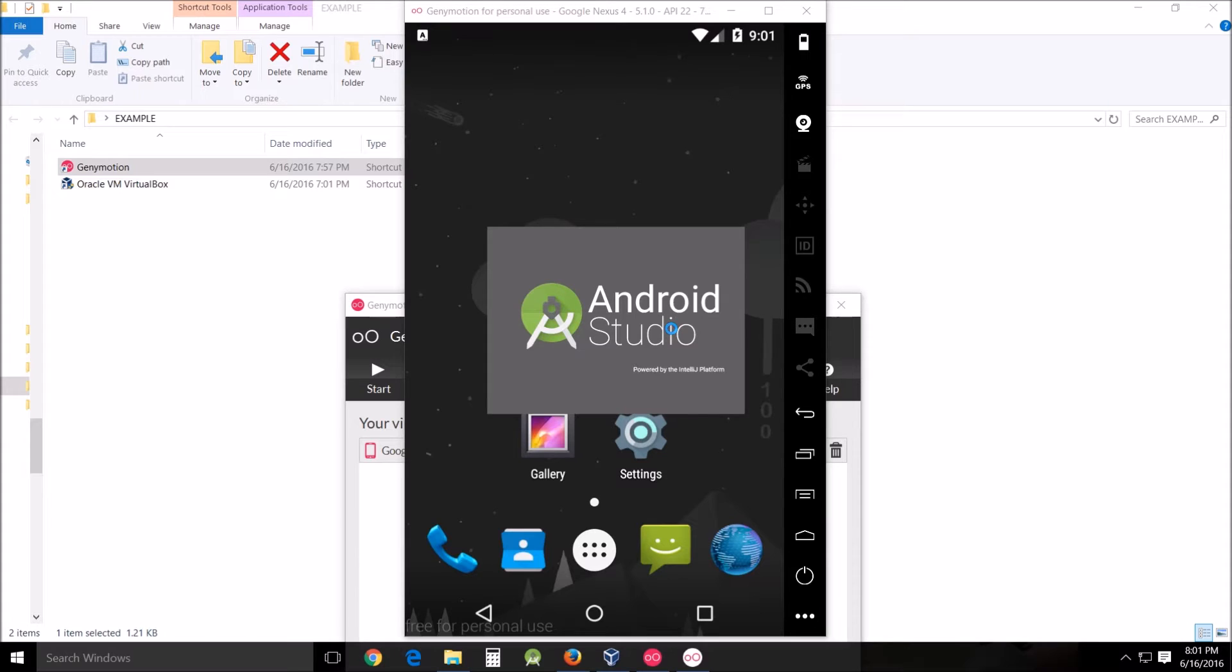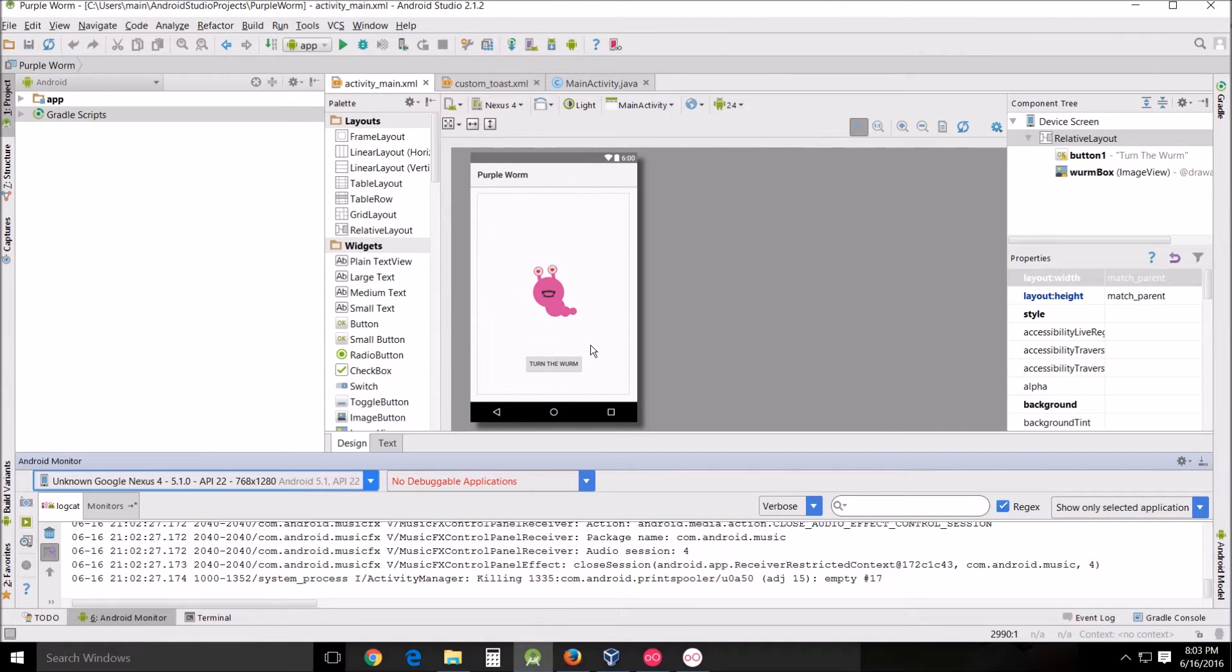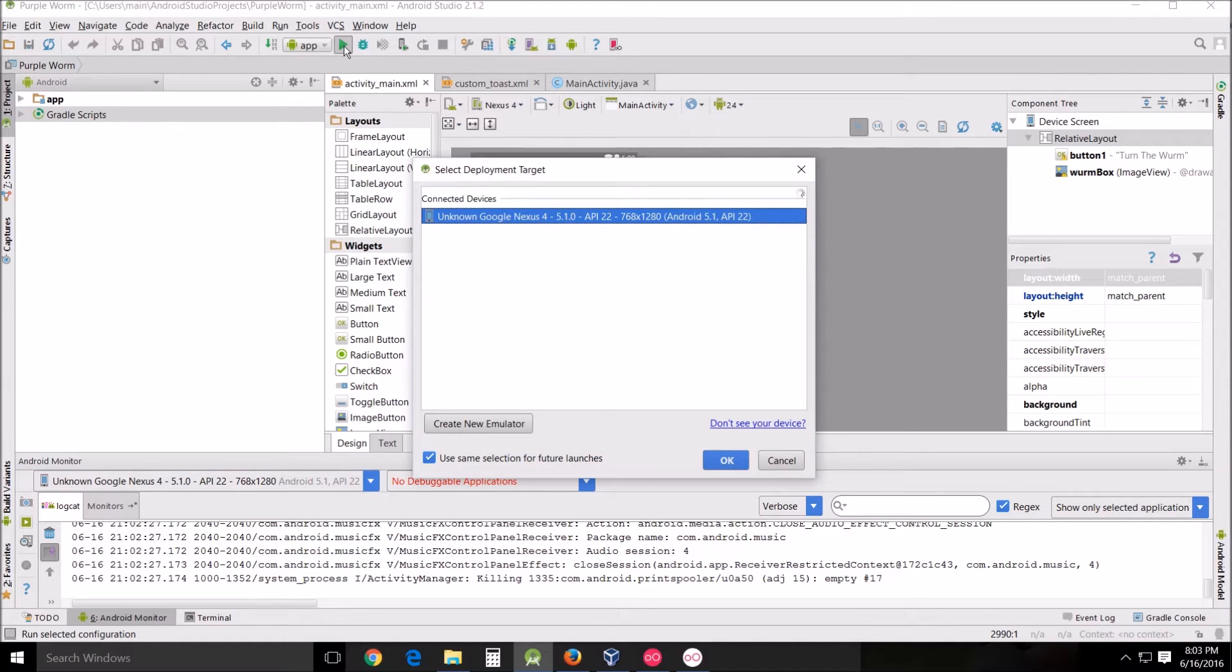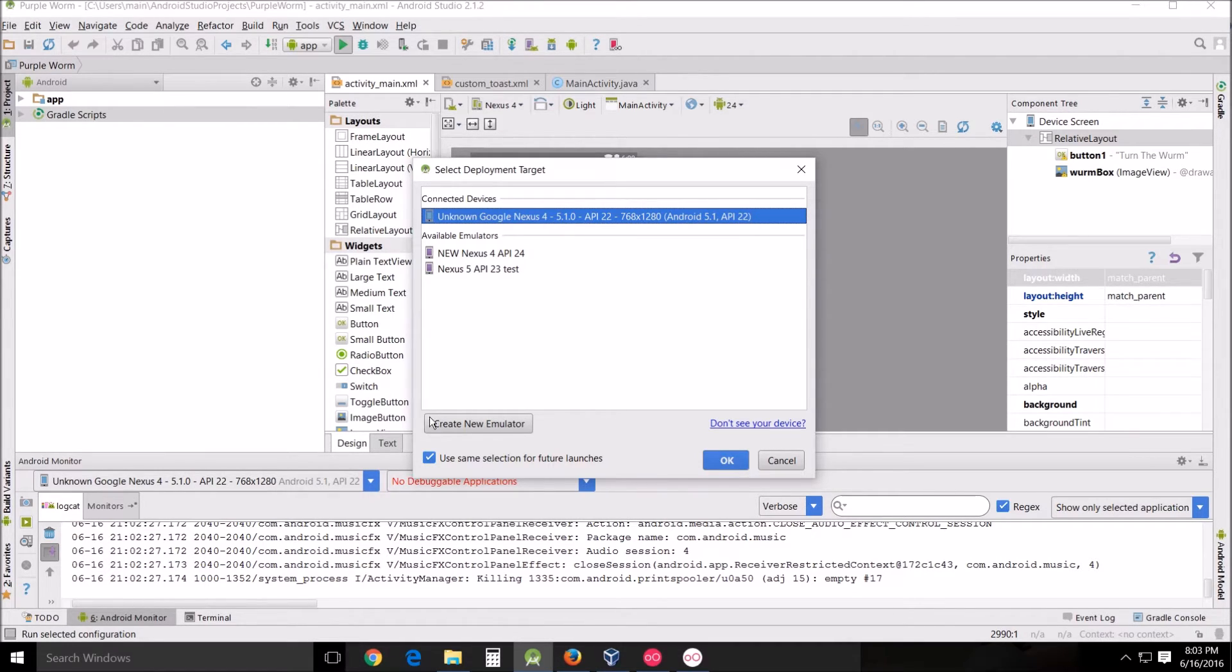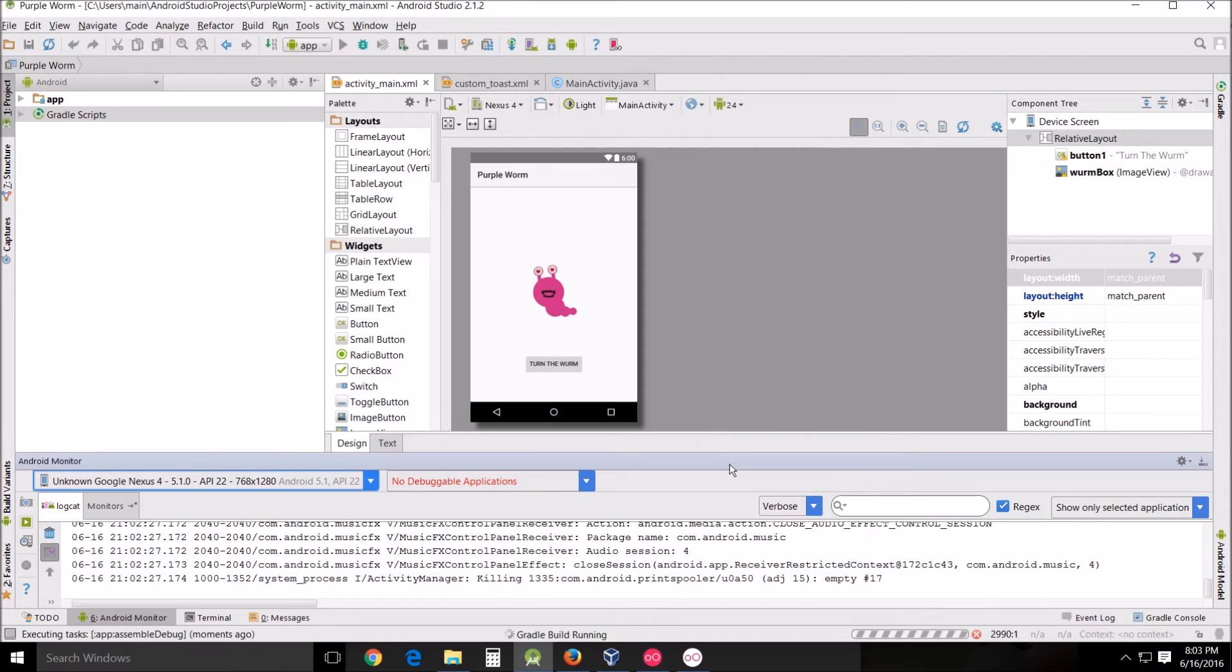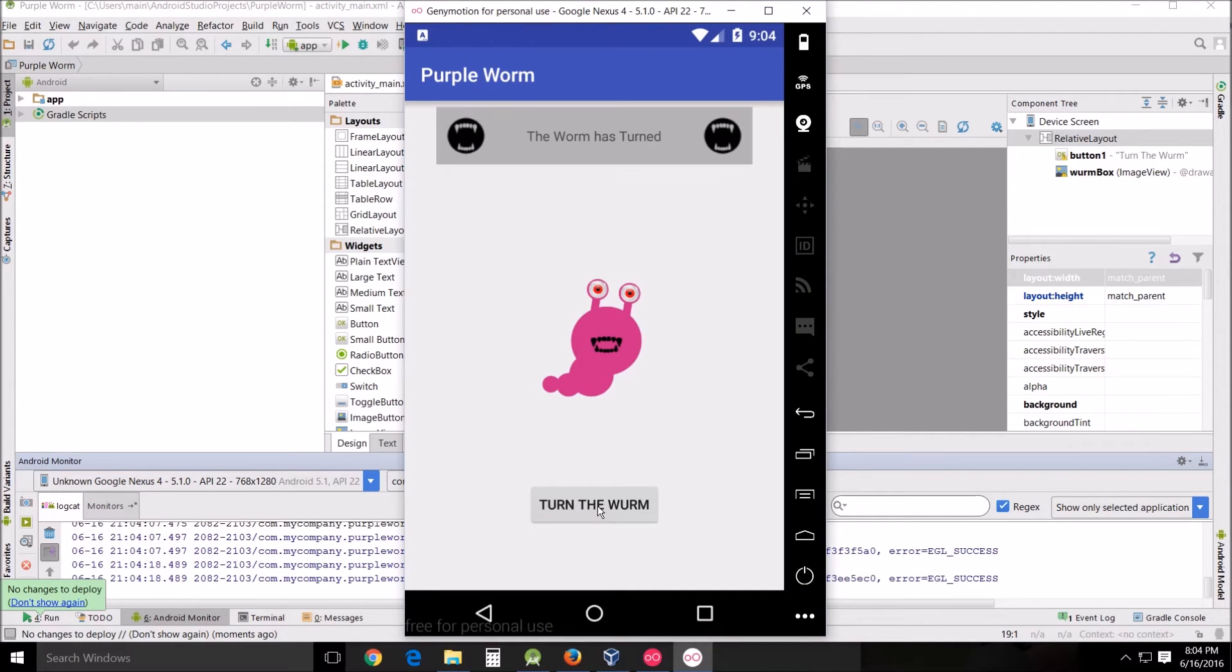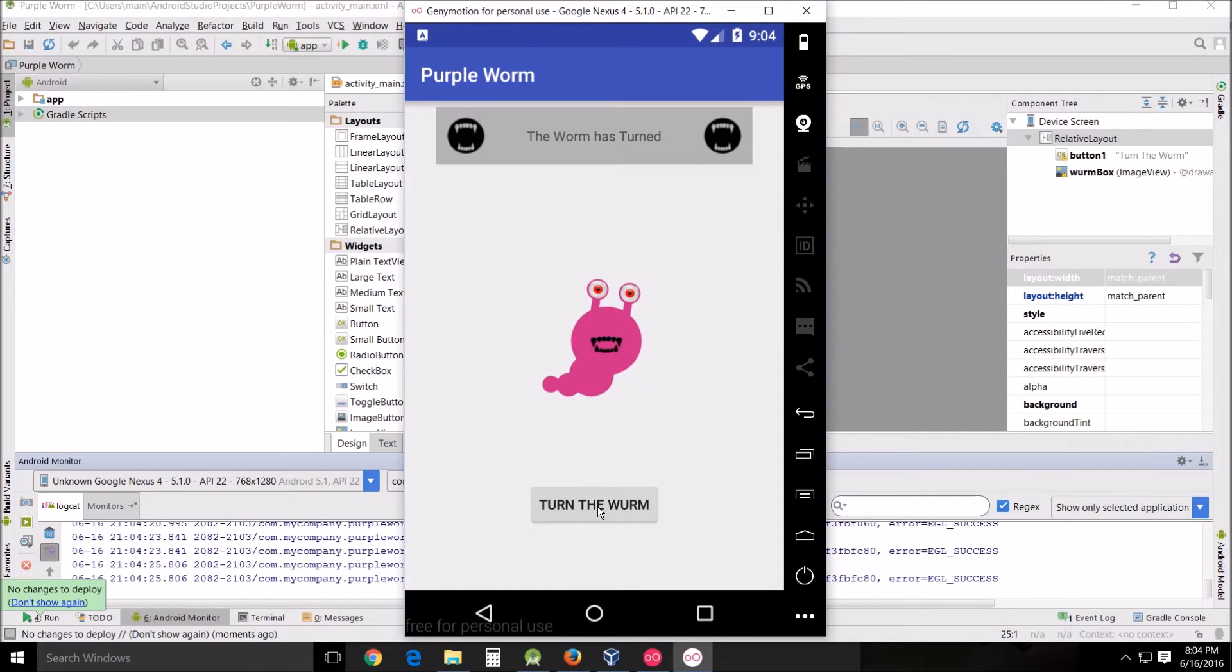Starting up Android Studio, I'm using the purple worm as my example. I've got it loaded and running, it looks great. I'm just going to do it like I would normally do it. I would go up here to run the emulator, unknown Google Nexus, connected device. It treats it as a connected device. I'm going to use selection for future uses, click OK. It takes a minute for it to roll up. There you have it, turn the worm, worm is turned. This I think is a lot better than the native emulator that comes with Android.